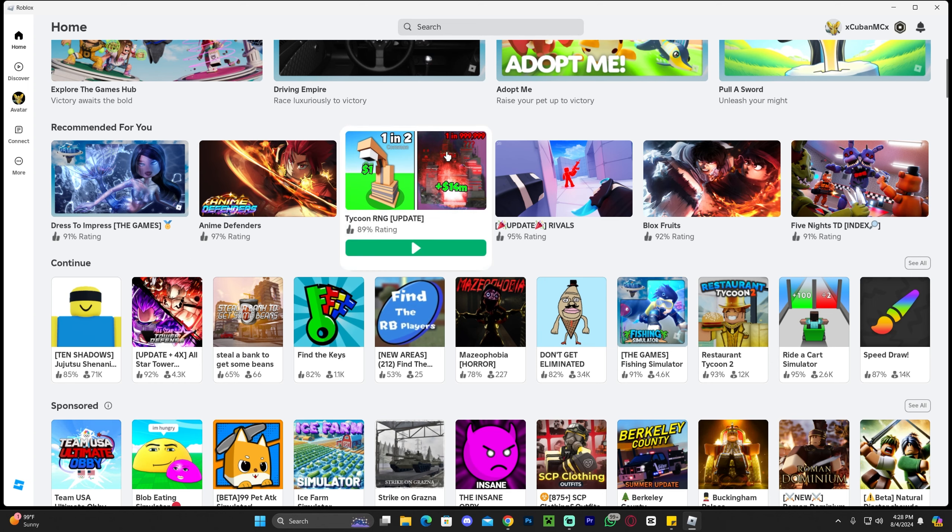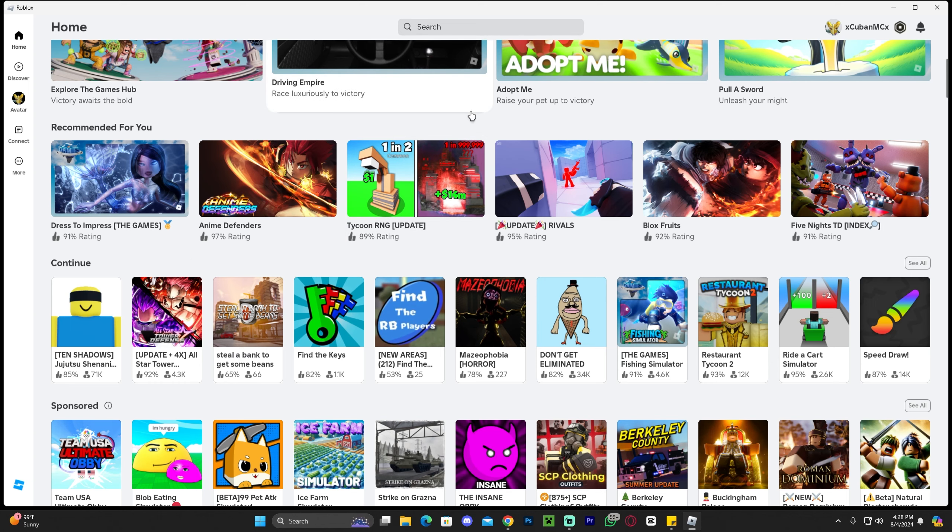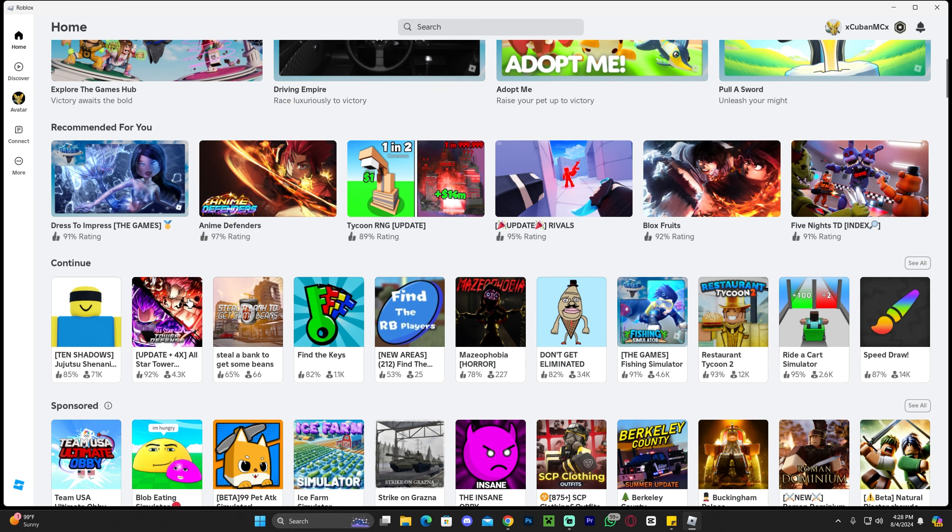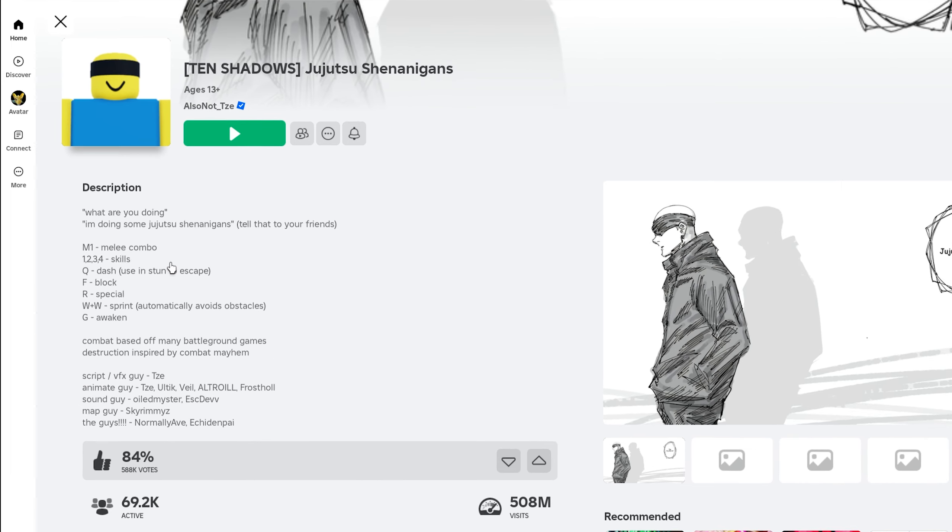The first step is to open the Roblox app. It could also work on the website or really on any platform that you play Roblox from. Then go ahead and select the game that you want to create a server from.